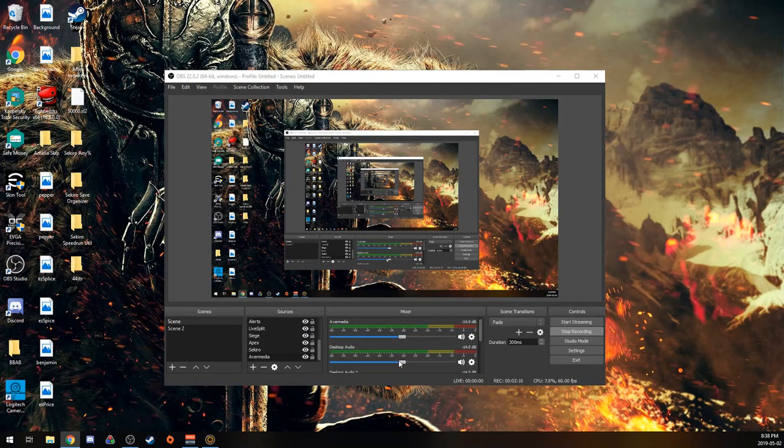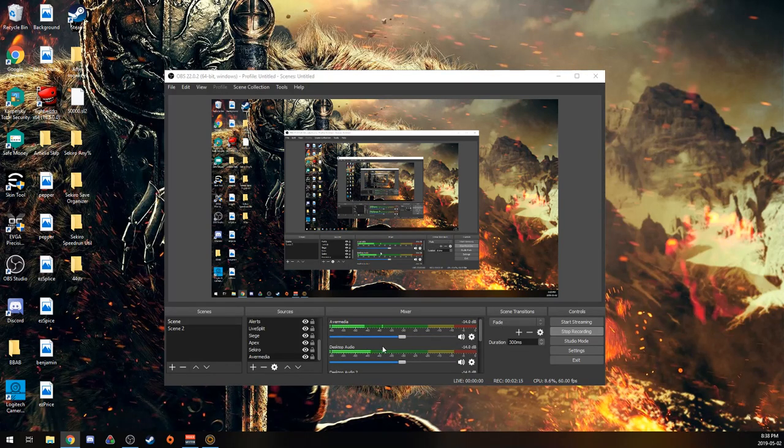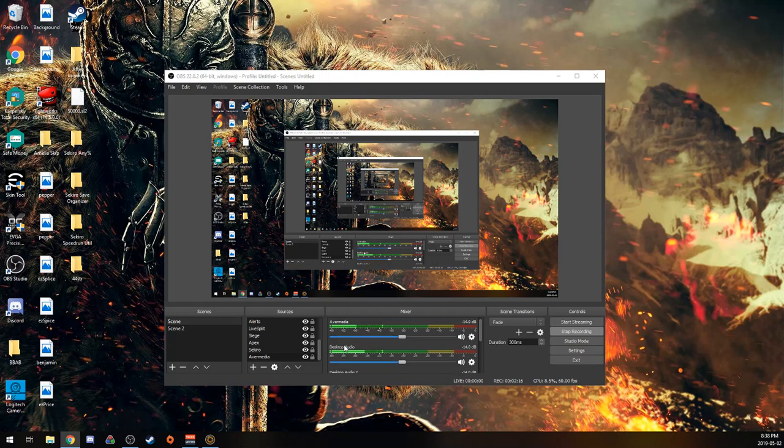And now you can see, if I move around in the game again, you can see that it's playing in the desktop audio. So I can hear it now.